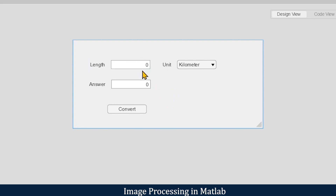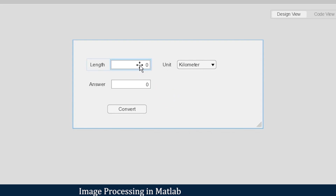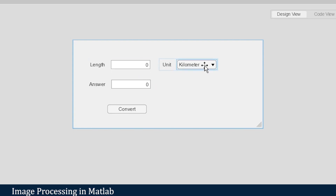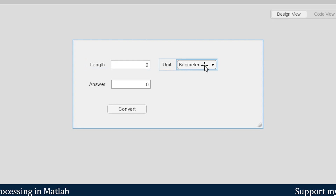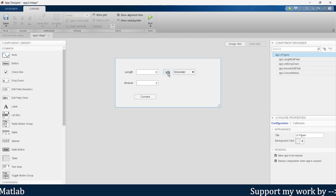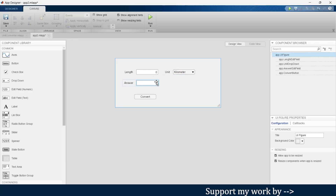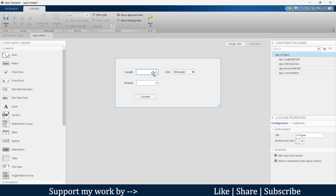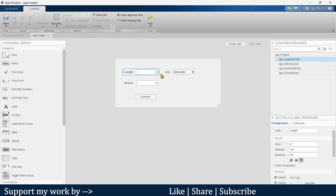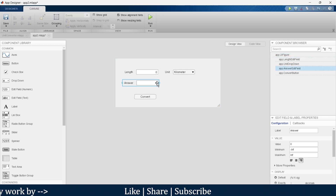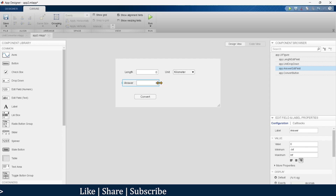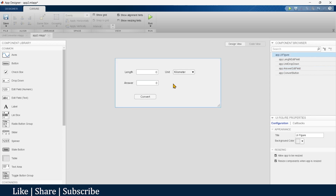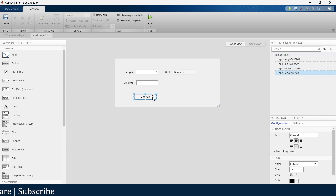All four units will be converted to meter and displayed in the answer box. So the app will work like this: we enter a length value, select the unit — kilometer, meter, centimeter, or micrometer — and in step one, whatever length we give will be converted into meters and shown in the answer box.